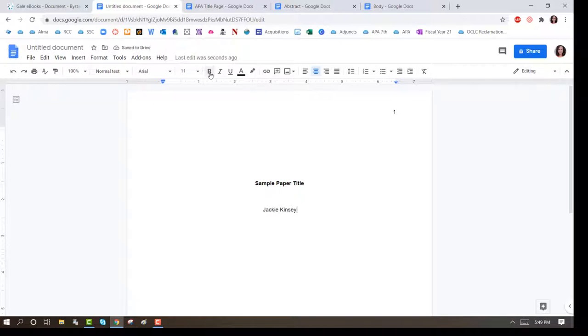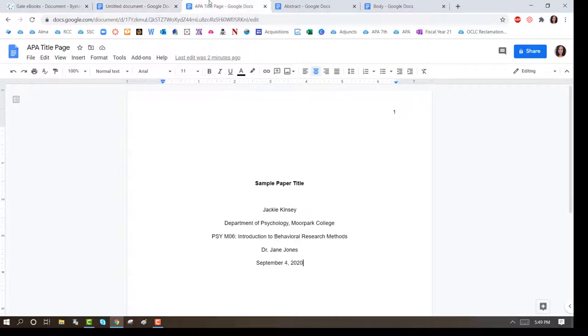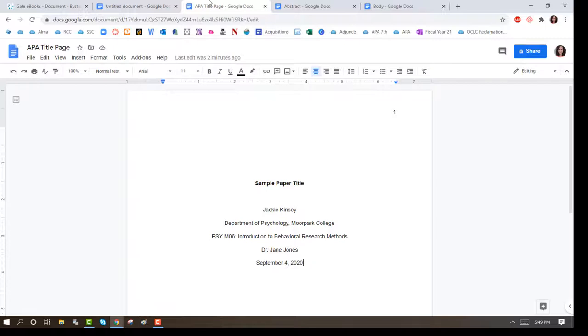Press Enter and on the next line you'll have the name of the department for your course and the college's name. The line after that will be the course number and name, followed by the instructor's name and the date.